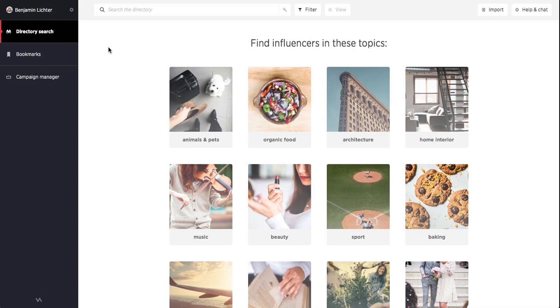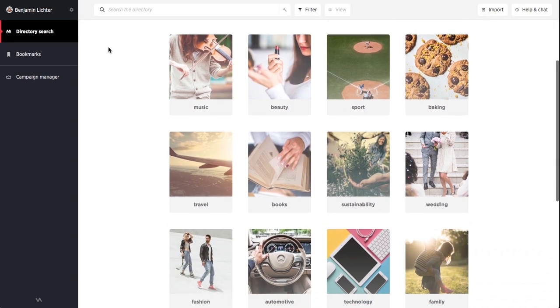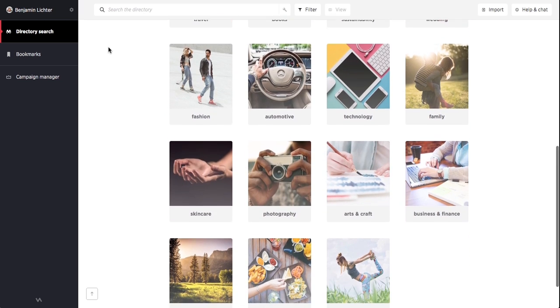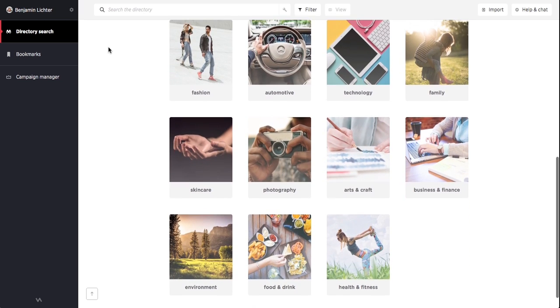Here we are inside Scrunch. This is the directory homepage and the first page you will see when you land in the platform. You'll notice a list of popular topics are displayed. The Scrunch influencer directory spans hundreds of topics including fashion, lifestyle and travel.